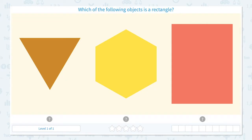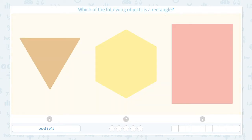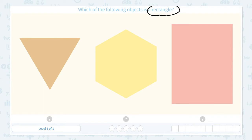Identify shapes 2. Which of the following objects is a rectangle? Let's click the scratch pad and circle the keyword rectangle. What do I know about rectangle? I know that rectangle has 4 sides and 4 corners. Let me look at these objects and see if I can find a shape that has 4 sides and 4 corners.